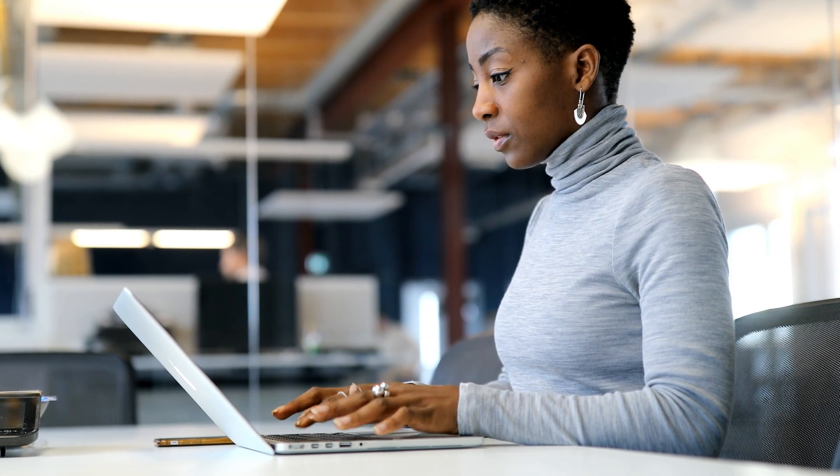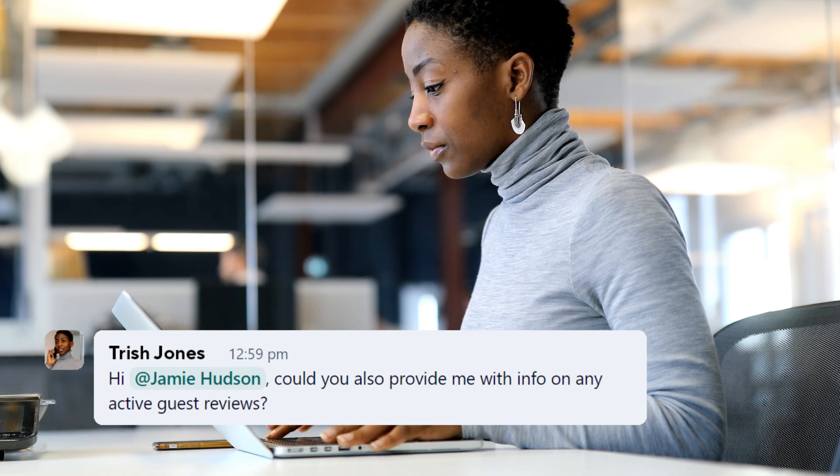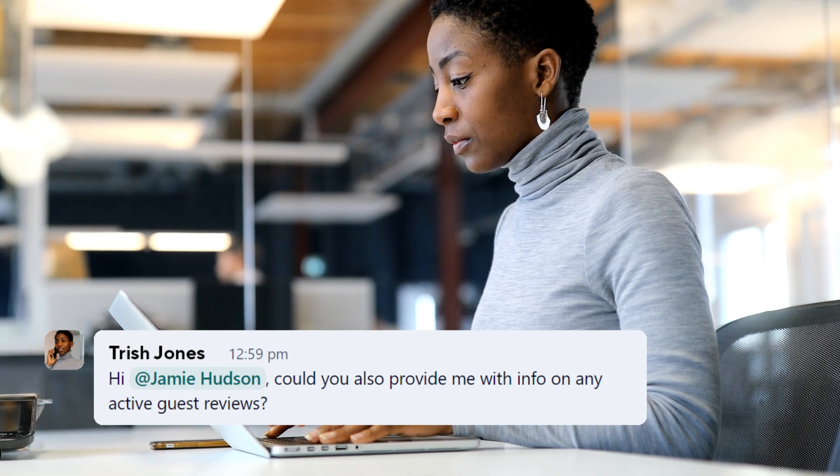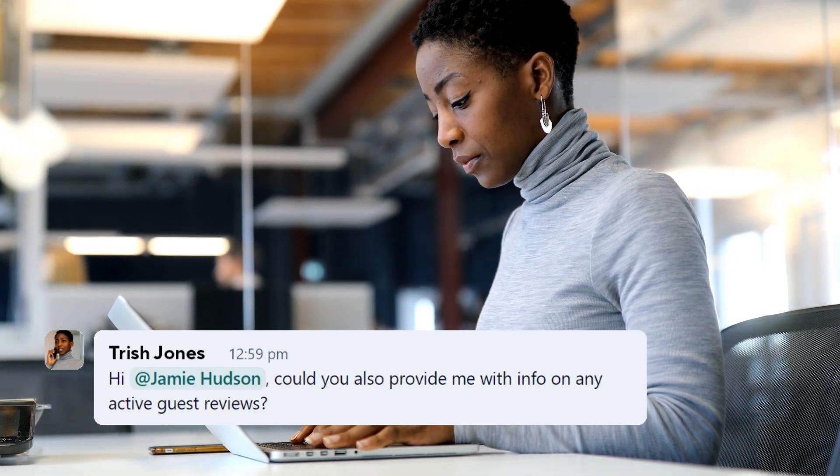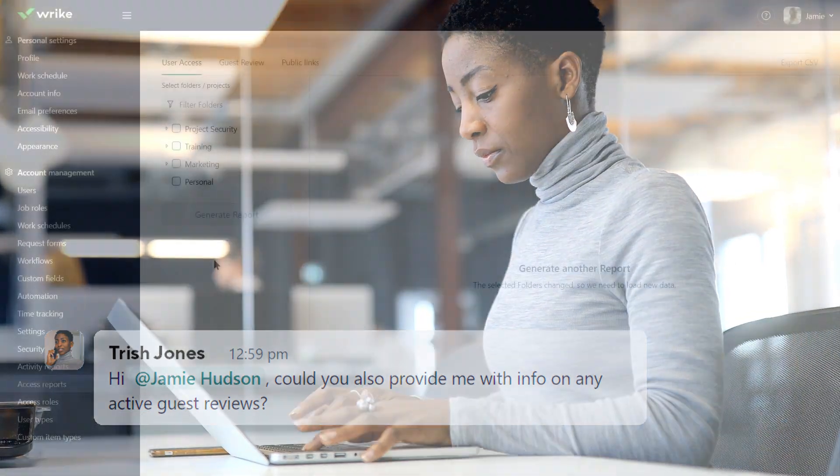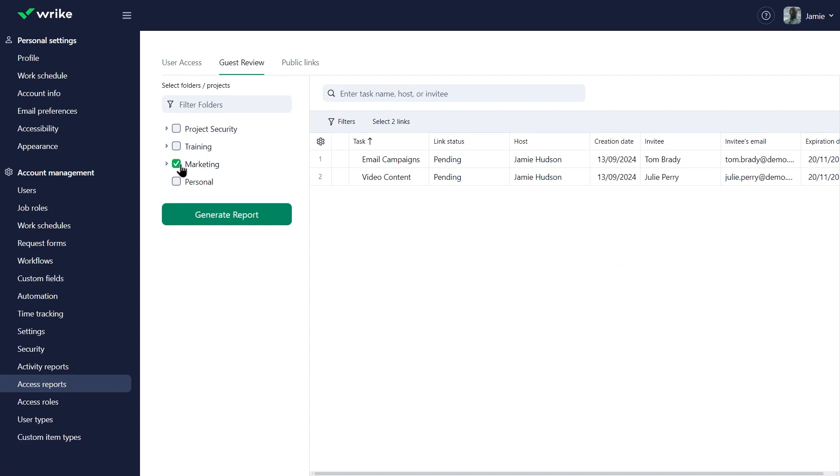Trish, the marketing team manager, asked Jamie for information on any guest reviews in the marketing folder. Jamie easily provides this information to Trish by navigating to the guest reviews tab and choosing the marketing folder.